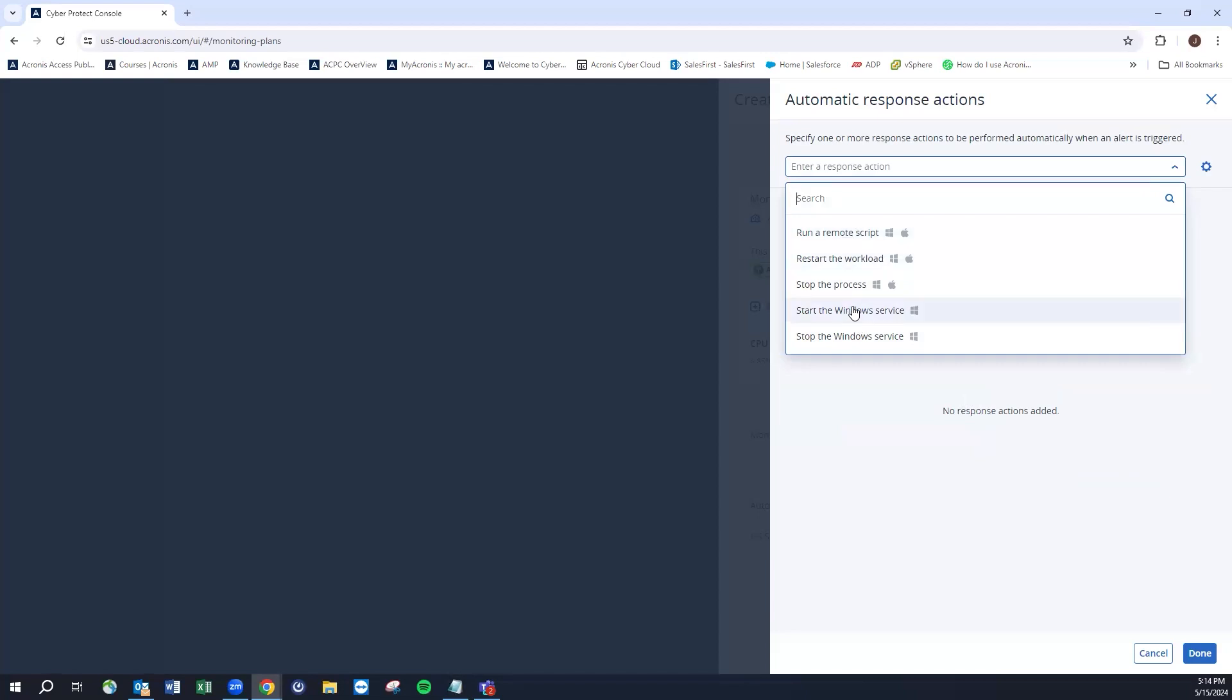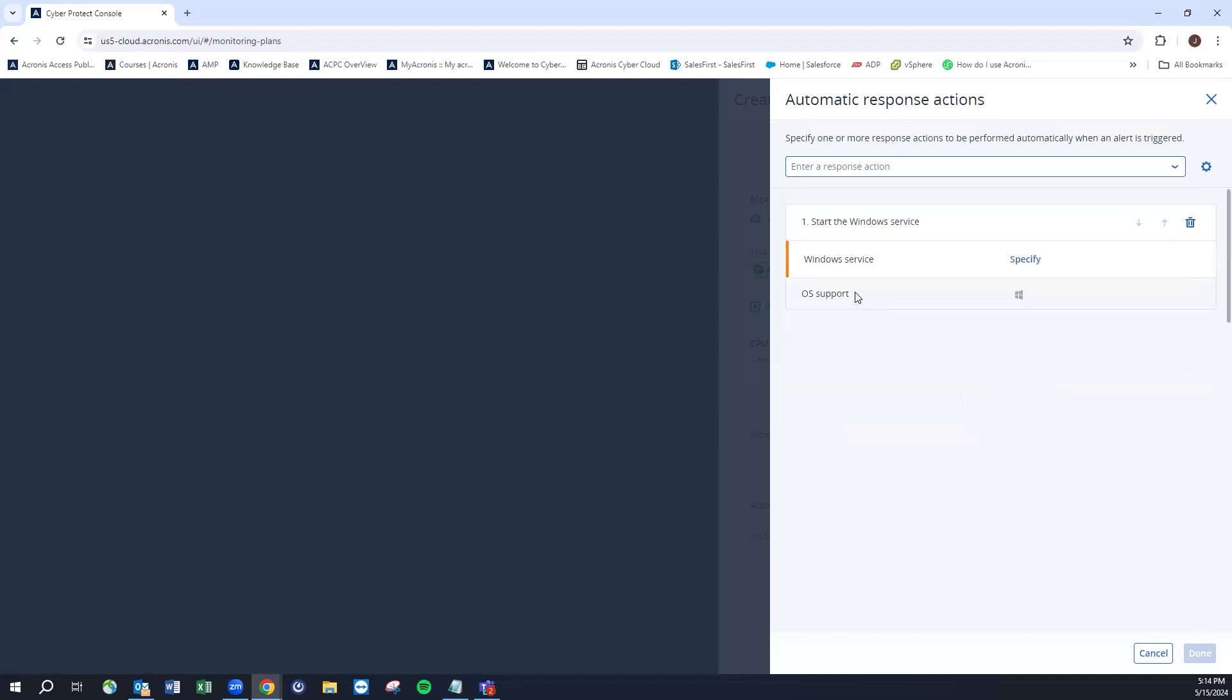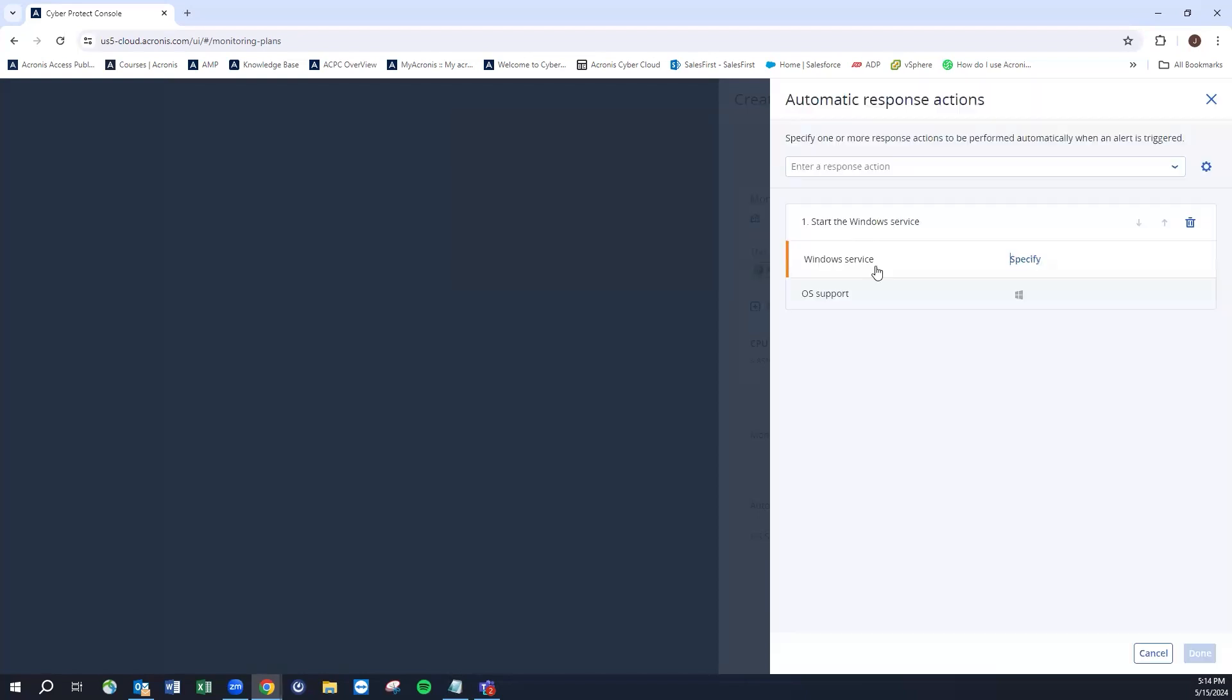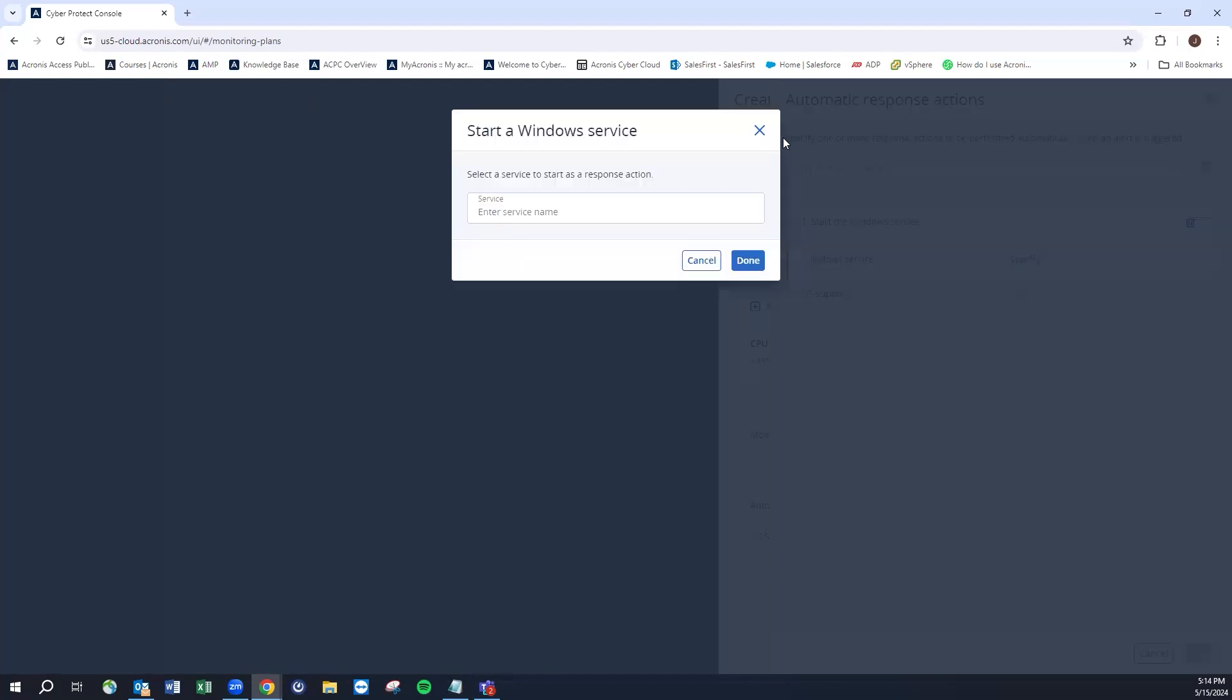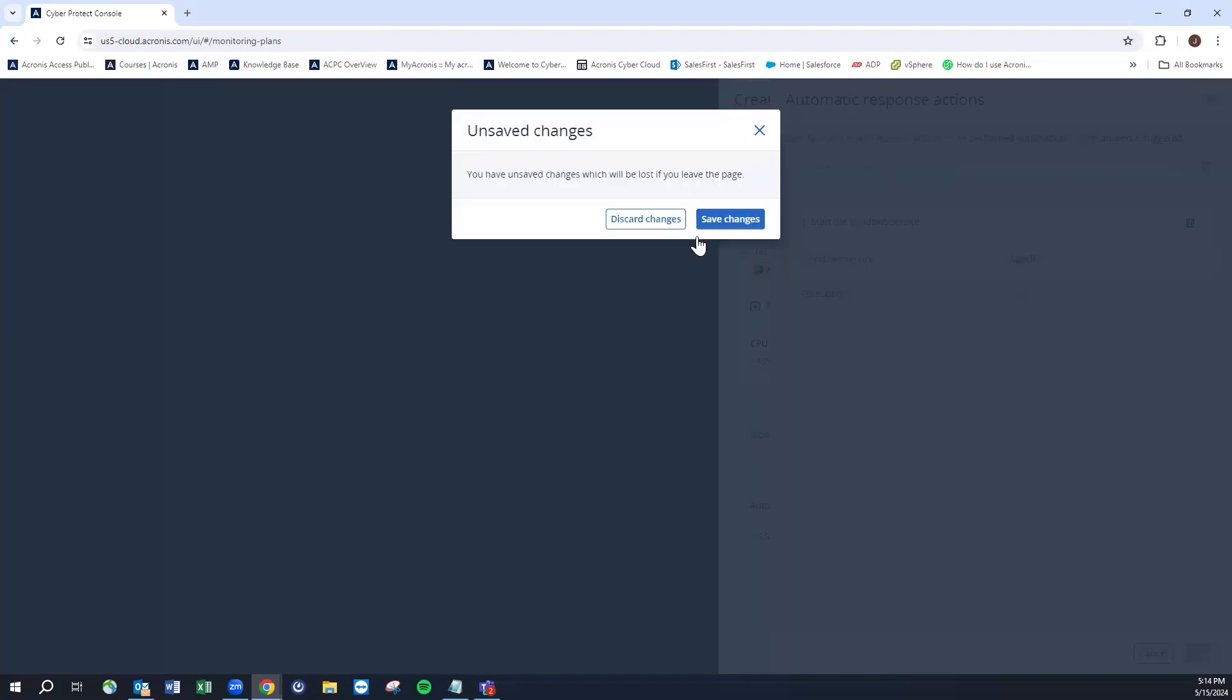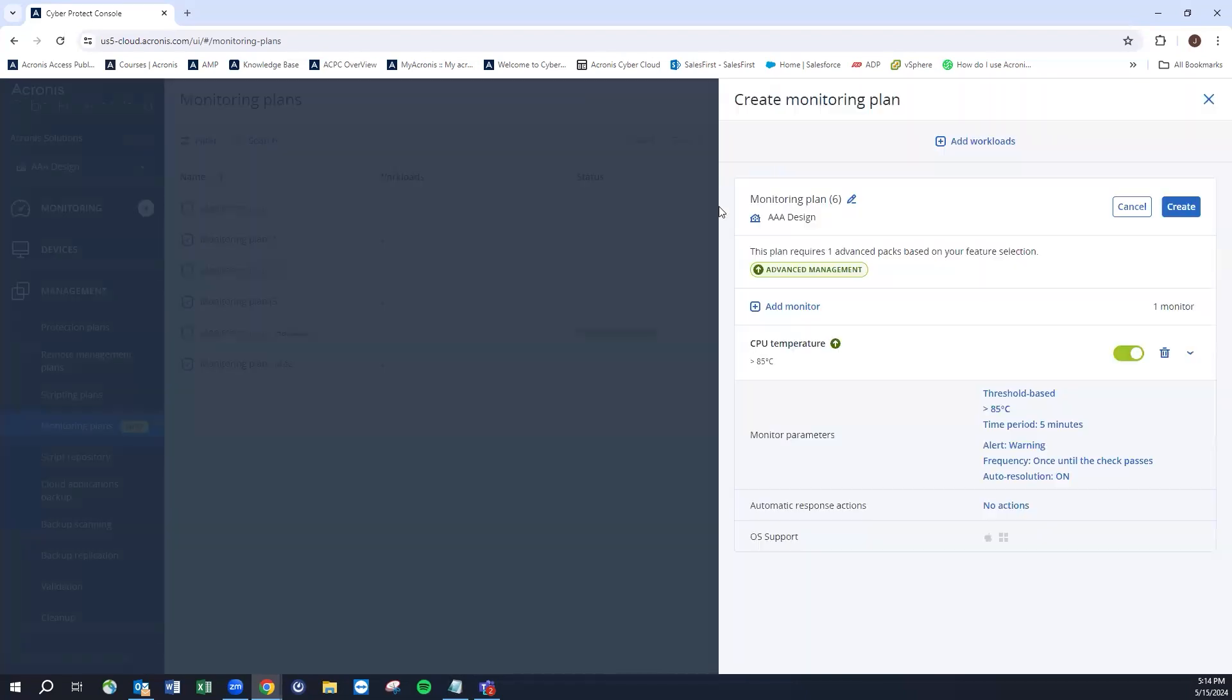We're also able to add some pieces in here. If there's some automatic response actions we want to take, we could have, you know, run a remote script to fix things. In the case of potentially a Windows service being stopped, we could try to run a script to start that service. We could specify the Windows service that we want and then we'd go ahead and run that script against it. Again, this is clearly for Windows. We would be able to execute that script as a response action to try to clear the alarm and self-heal if you will.